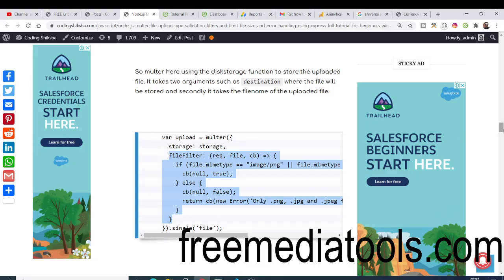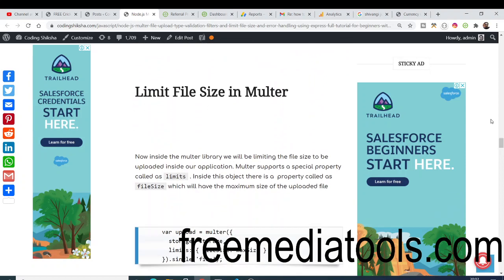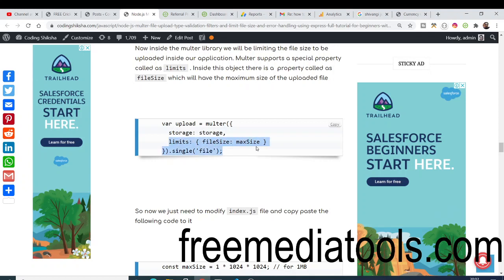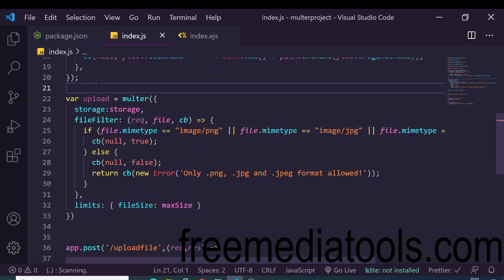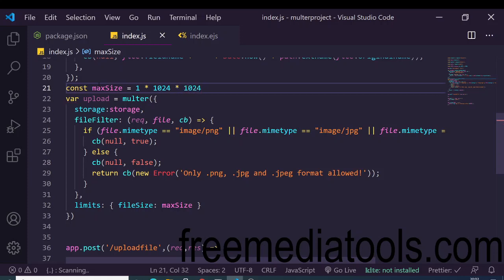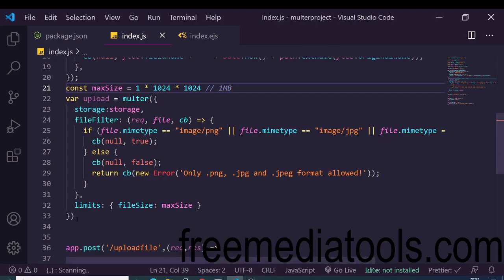The second filter controls file size. You add a limits property to the Multer configuration object with a fileSize property. We define a maxSize constant set to 1 multiplied by 1024 multiplied by 1024, which equals exactly 1 MB. This means only files smaller than or equal to 1 MB are allowed — any file larger than 1 MB will be rejected.